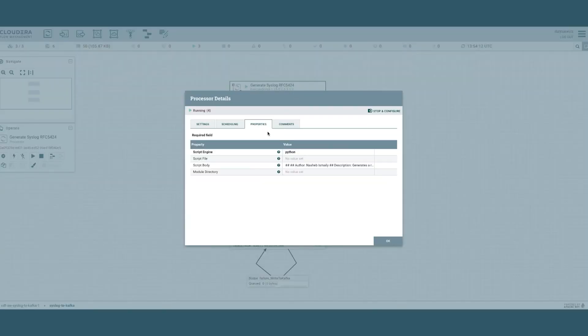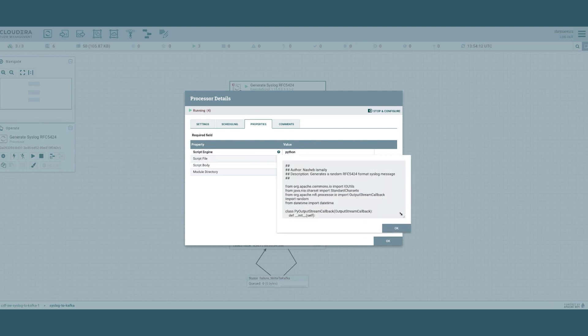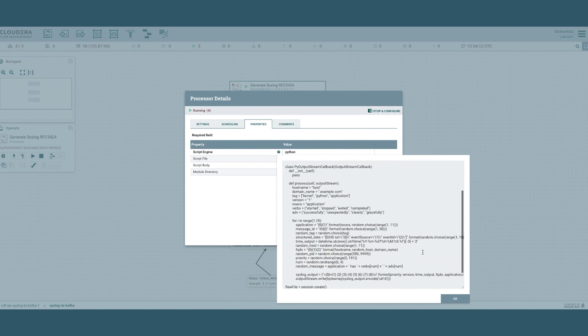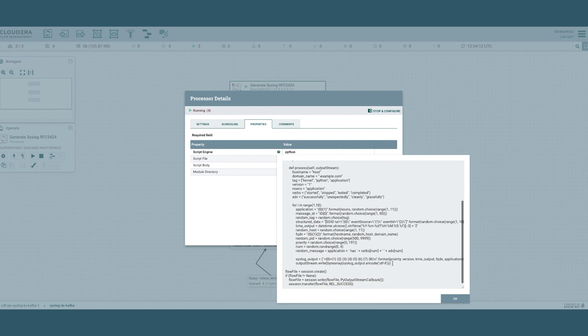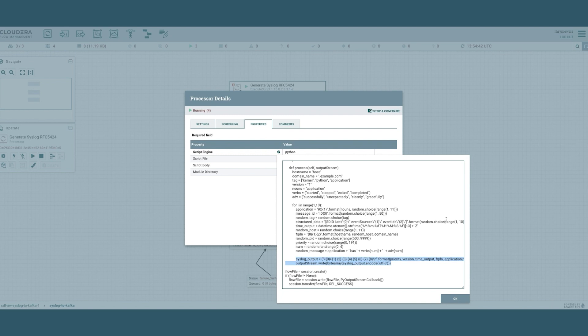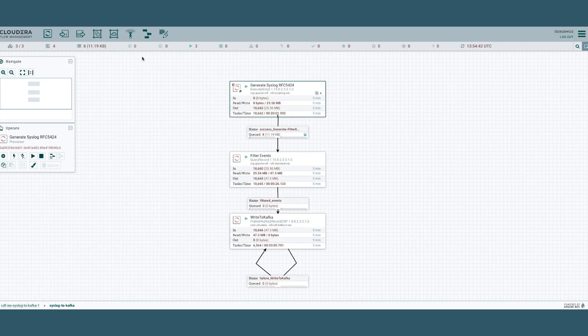The primary tab we're interested in is the actual Python script that's generating this syslog. Let's quickly take a look at what's going on here. You can see that there's a syslog being generated and it's a random output with this specific format. A very simple flow, but showcases how easy it is to drag and drop these different processors.